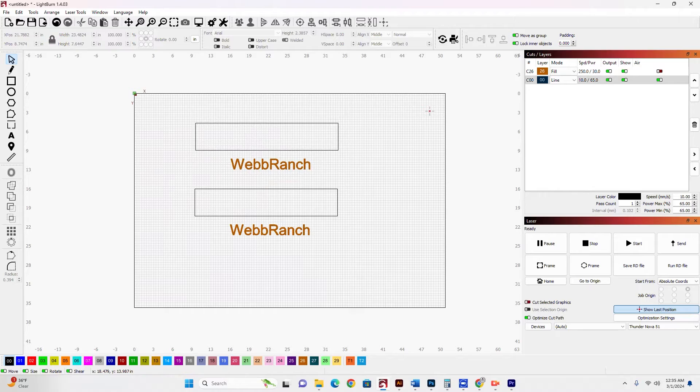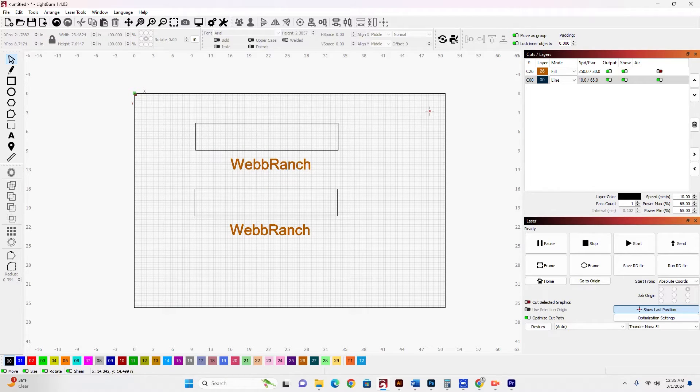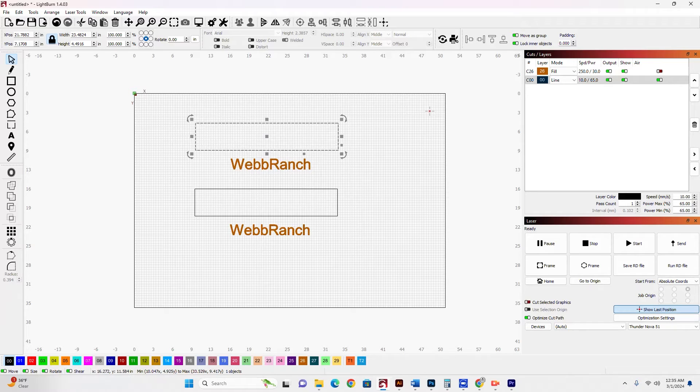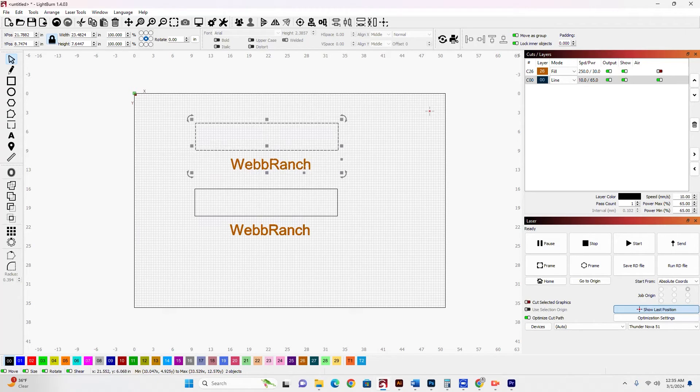I've got the web branch and a box, basically. And all I'm going to do is, in this first one, I'm going to select the box first, and then I'm going to select the web branch text.